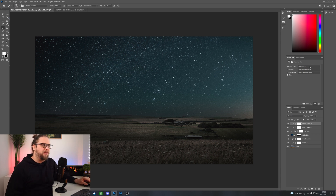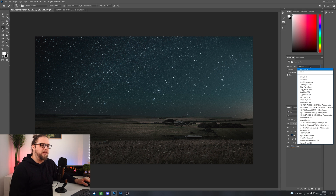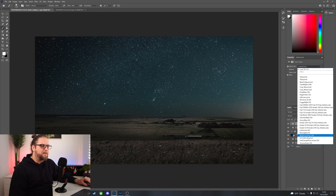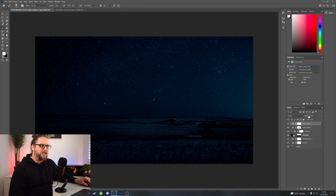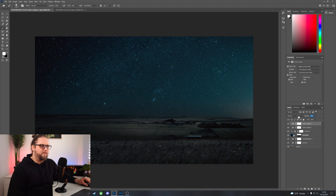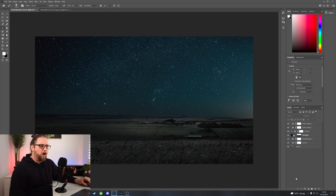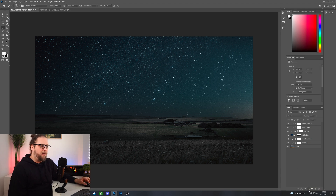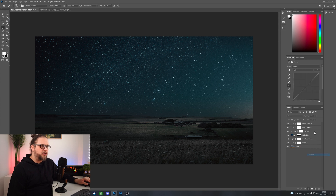I'm going to add another color lookup and this time try something like Night From Day. Obviously at 100% this is way too strong, but if I bring the opacity down to something like 25 percent - turning that off and back on - it might still be a little bit strong, but I think that really helps with making things marry up. We might then want to bring in another curves adjustment and bring the exposure up a touch.